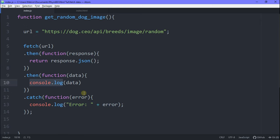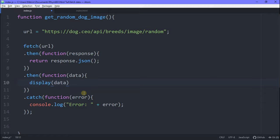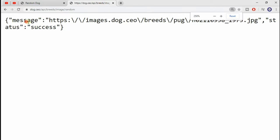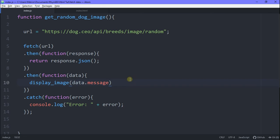So we go ahead and pass it into a function, which displays our image. And we're going to say data dot message. Why message? Because in the URL, the message property actually holds our image URL. So this is how we get the URL of our image done.